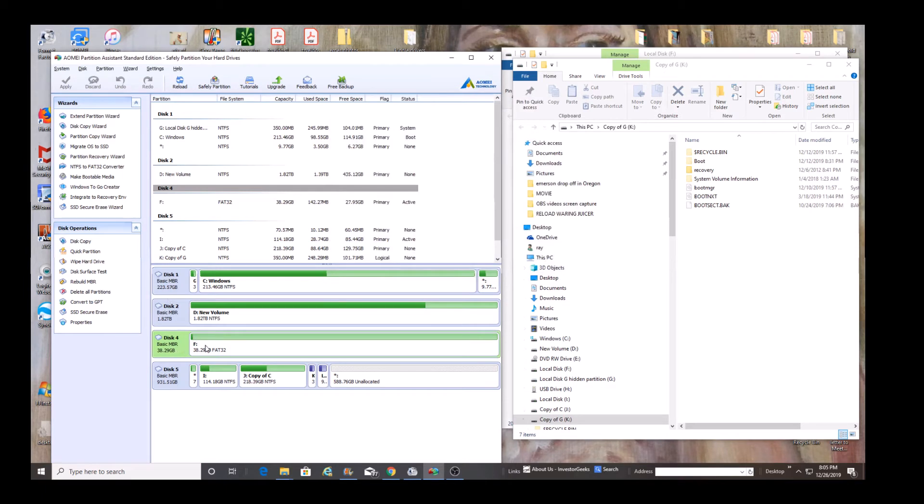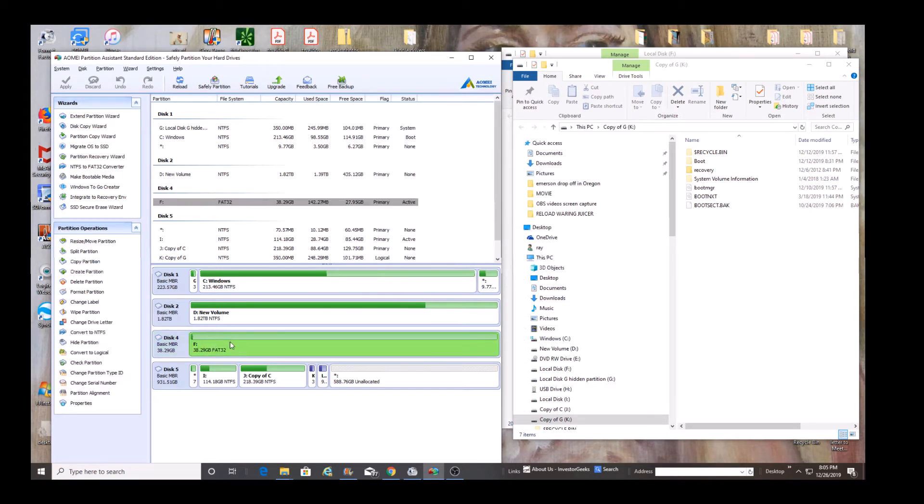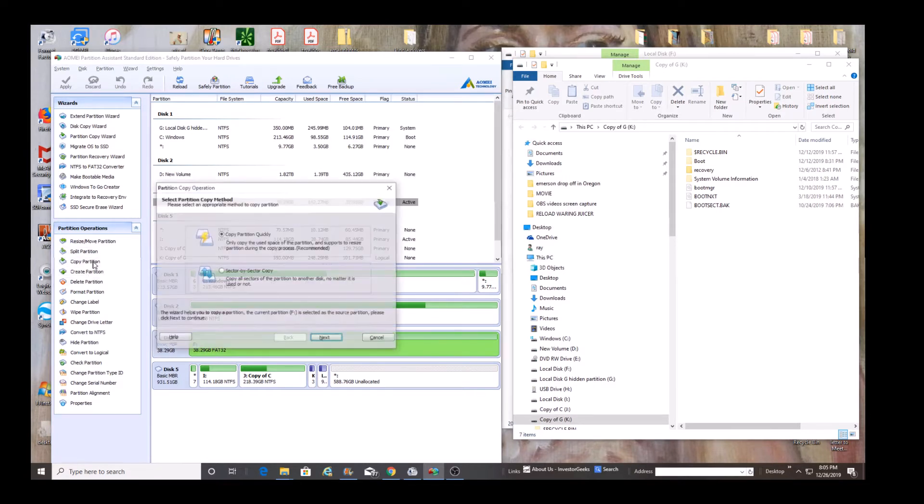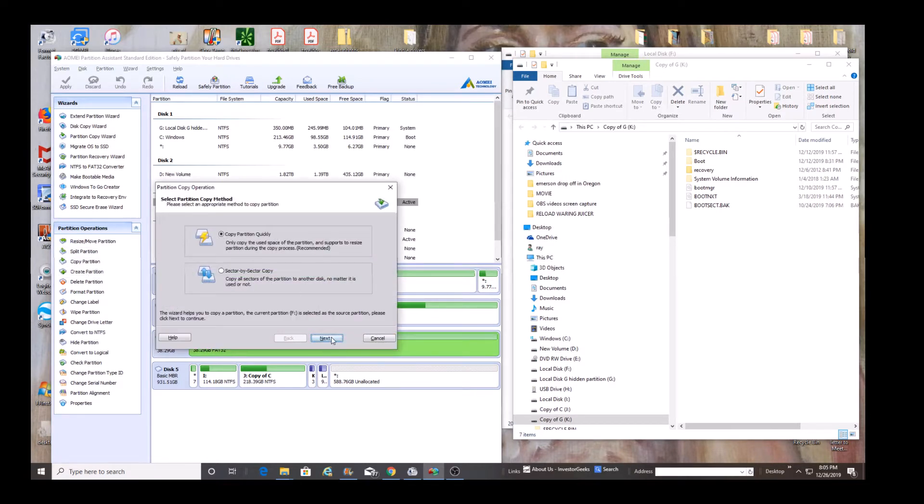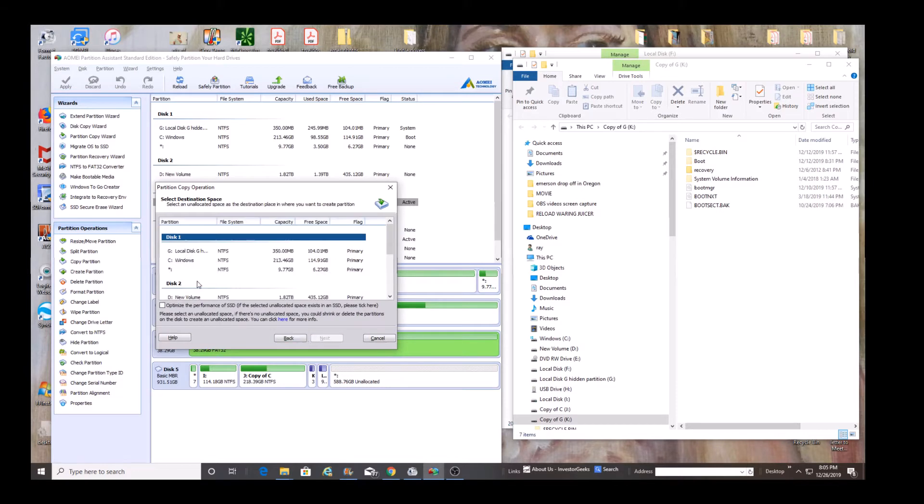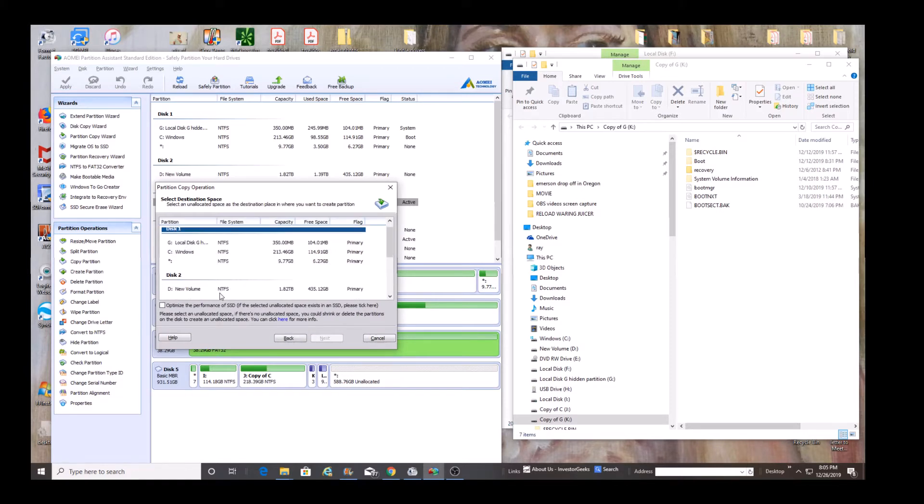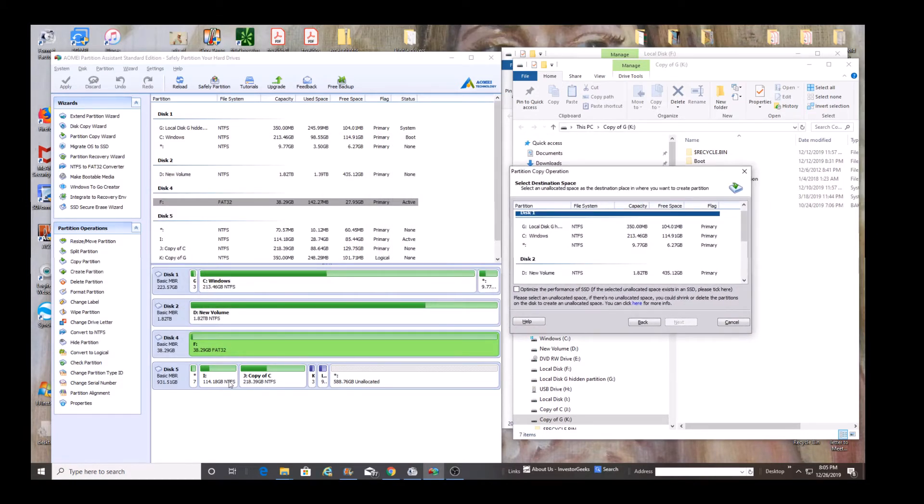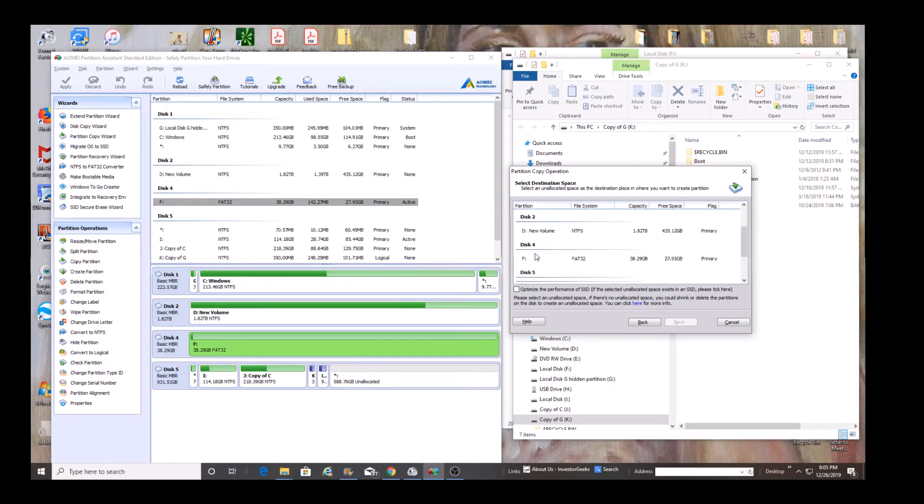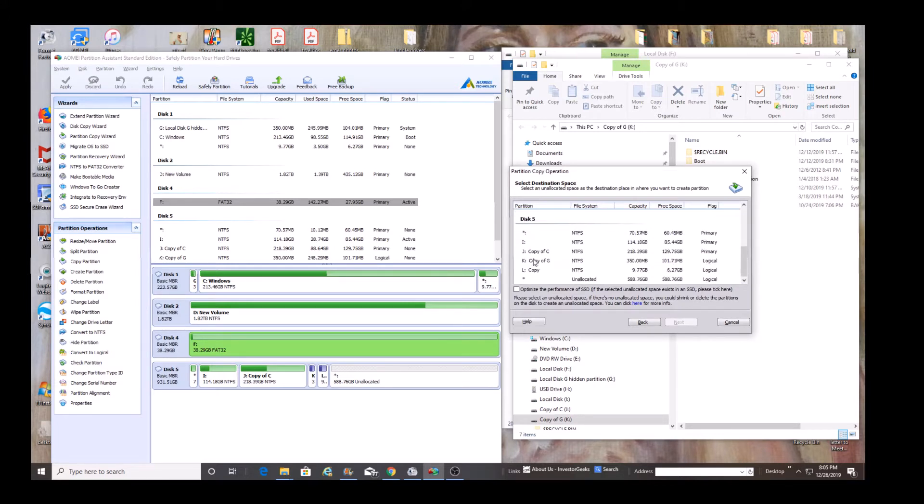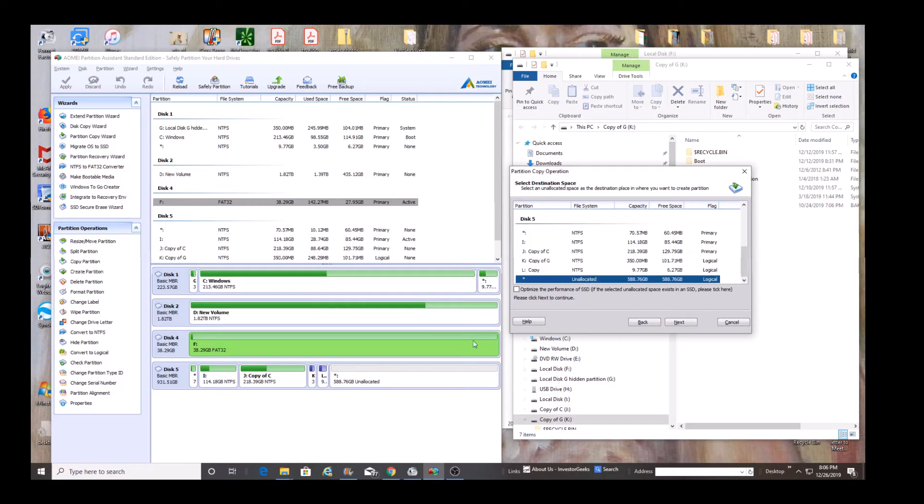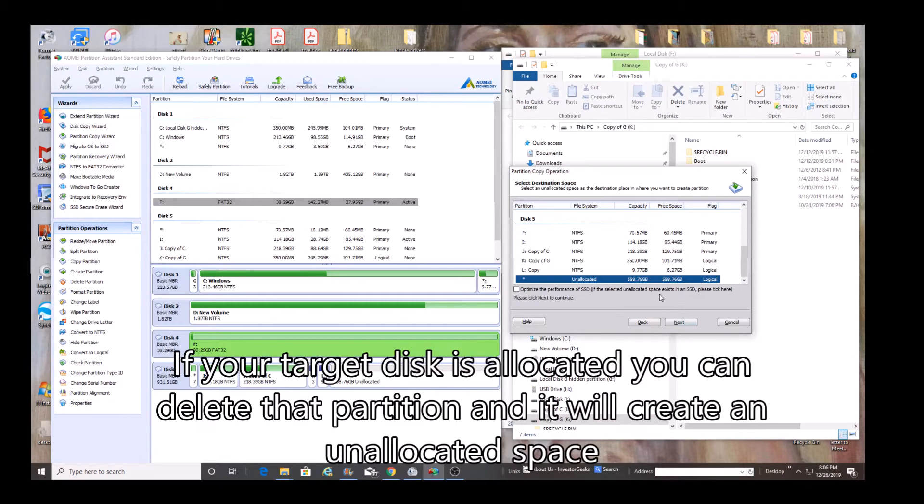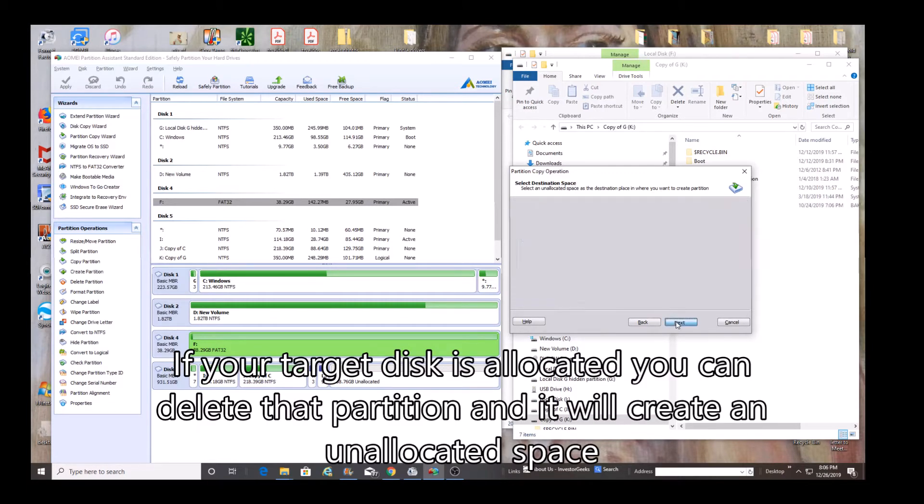We're going to select this partition and now we're going to go to copy partition. Copy partition only. Now we're going to go specifically to disk five, into this unallocated. And for whatever reason, it needs to be unallocated in order to copy. Now it's much larger, 588 gigs. And after we copy it, we're going to resize this partition.